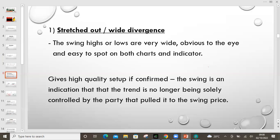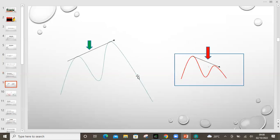The swing is an indication that the trend is no longer being so controlled by the party that pulled it to the swing price. So if you're pushing on the highs and a high has been created, the buyers have taken profits. They want the sellers to take something too, so they can push it lower for the buyers to now get a discount. And of course I have diagrams for you to see. This is a wide divergence — you see this is a swing high and another swing high. There's a lot of distance. On the other side, the market has a swing high, but the next high is lower. So one is pushing up and the other one will be pushing down. This is an example of divergence.